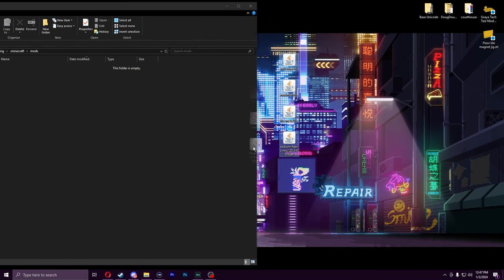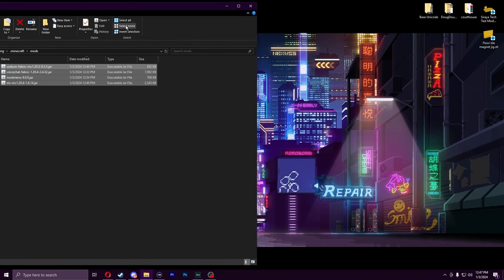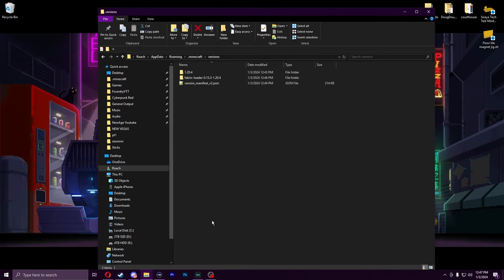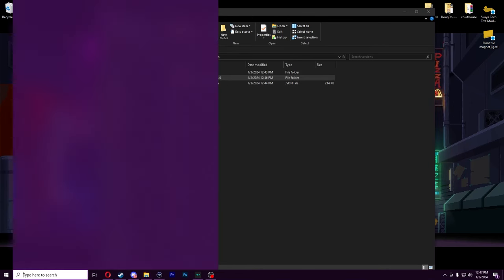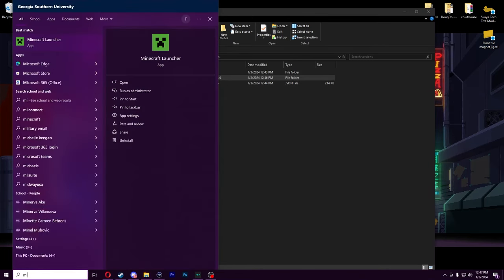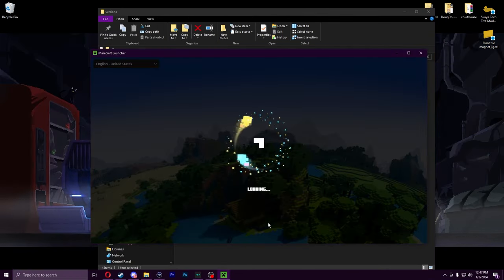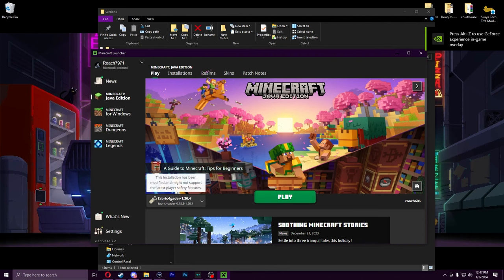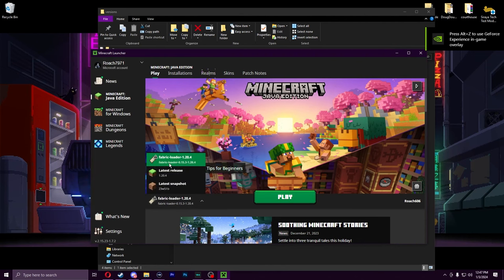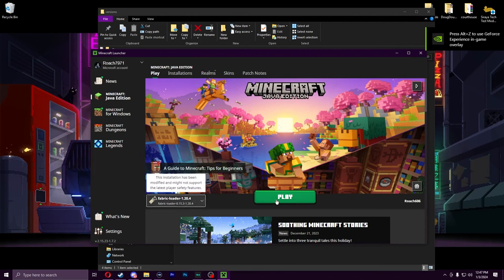We're going to drag in all of these mods we just downloaded, just like that. Then we can go to versions and make sure Fabric installed. Now let's go to Minecraft. We can see Fabric is selected down here in the installation selection.